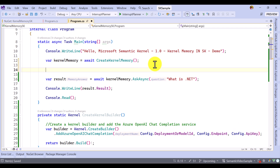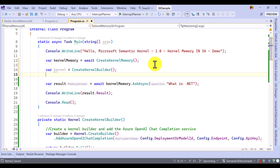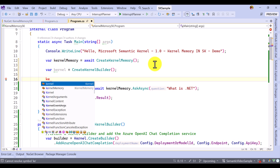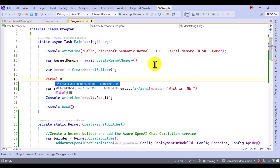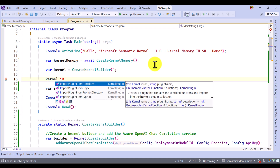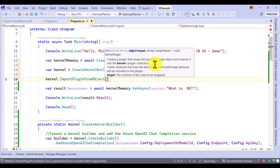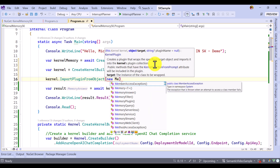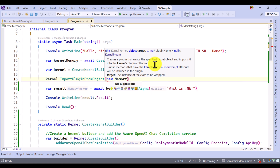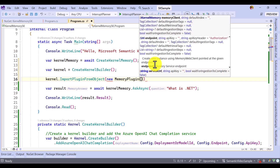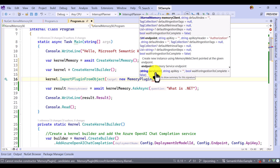The first step: I am going to call the createKernelBuilder function to create the kernel object — where kernel equals createKernelBuilder. So here we created the kernel object. The next step, we have to add the plugin: kernel.ImportPluginFromObject, new MemoryPlugin. Here we have to pass the kernel memory, or you can pass a different argument like an endpoint or service URL.